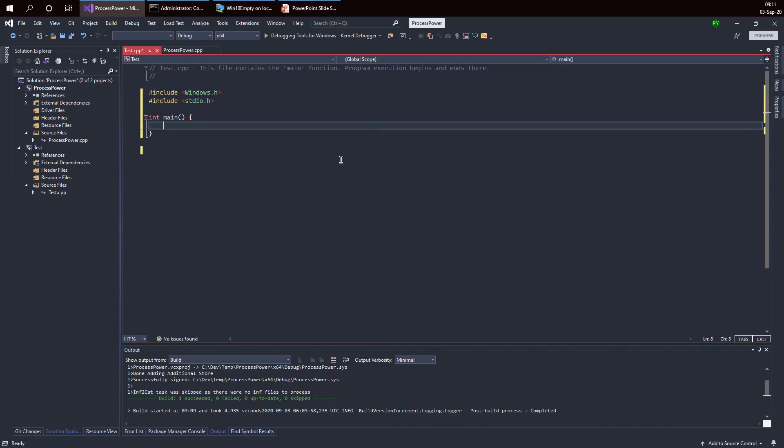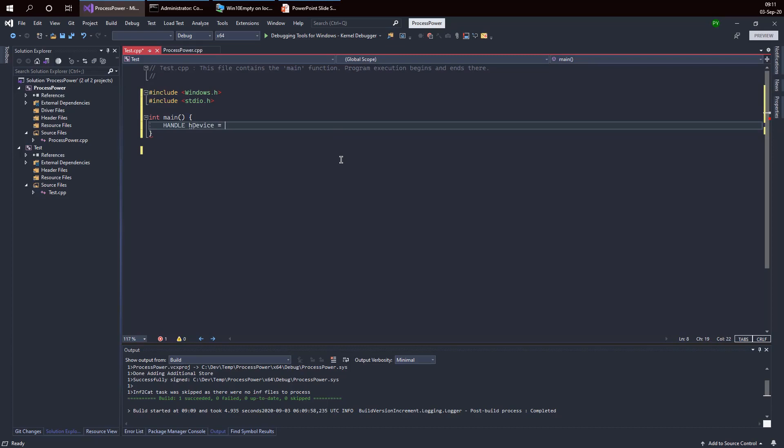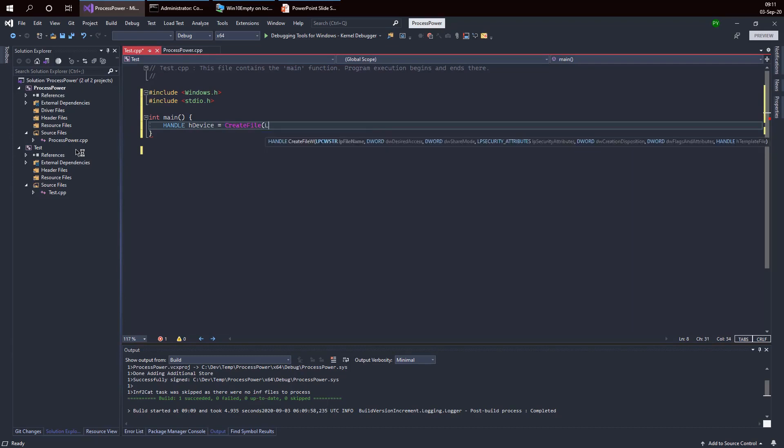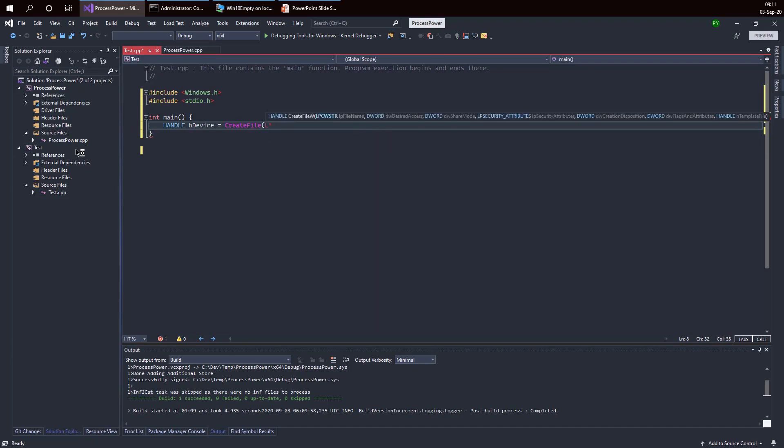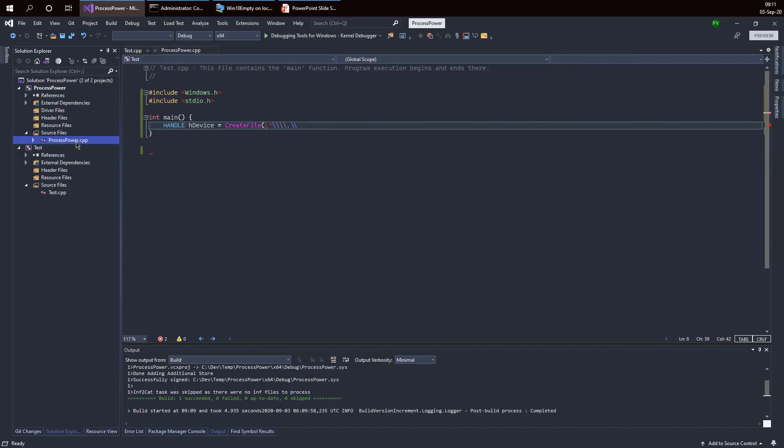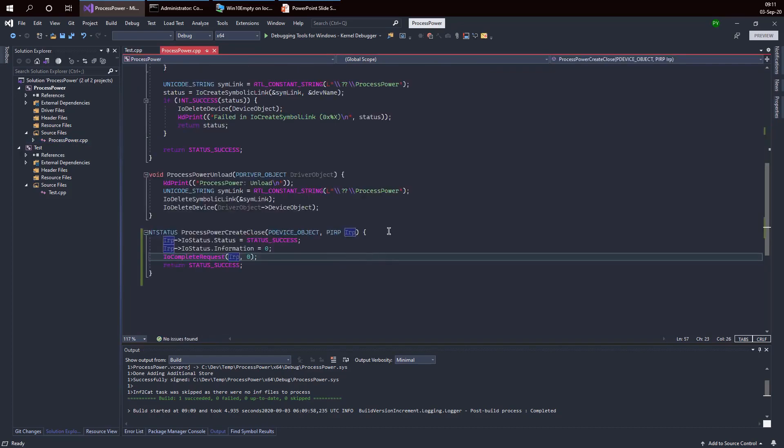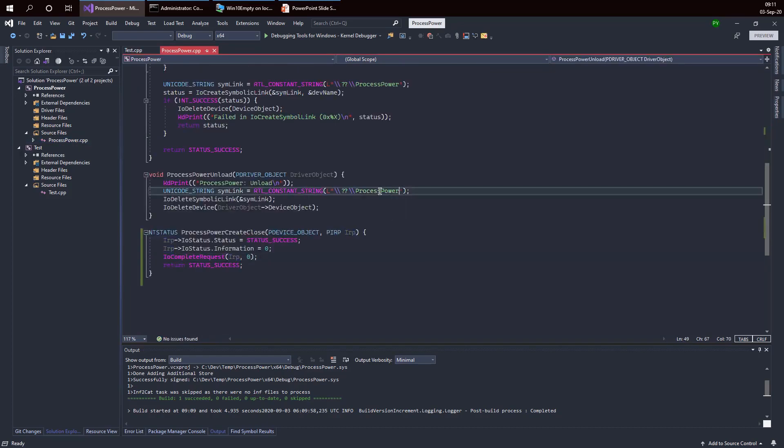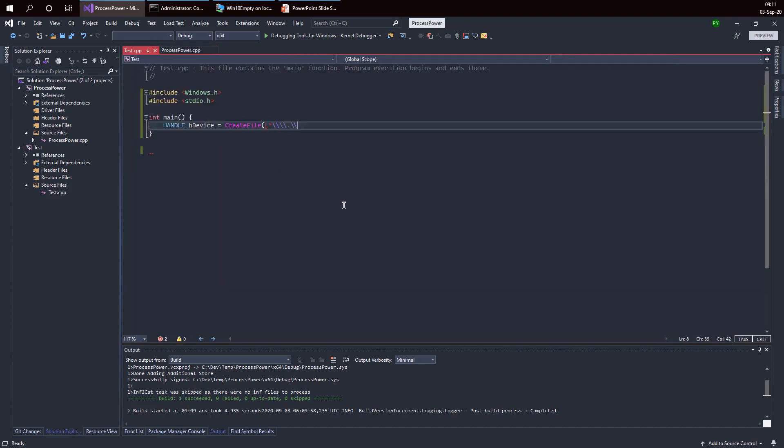The first thing I need to do is open a handle to the device. This is exactly what I'm trying to prove that I can actually do. To call the create file function properly, I need to provide the symbolic link which is these two backslashes, a period, a backslash and the symbolic link name. If you go back to the driver, the symbolic link name is process power under the two question marks directory.